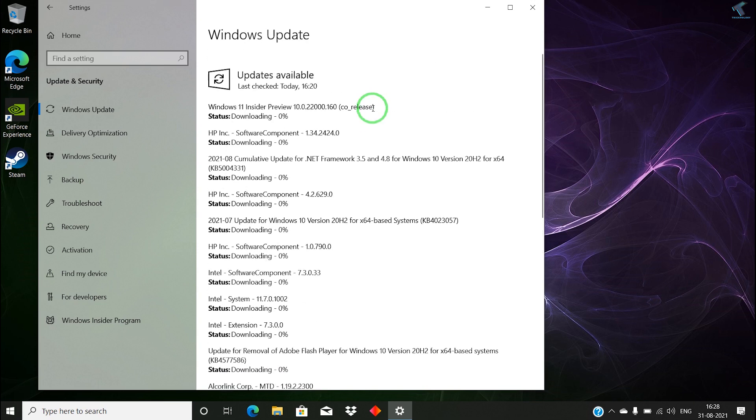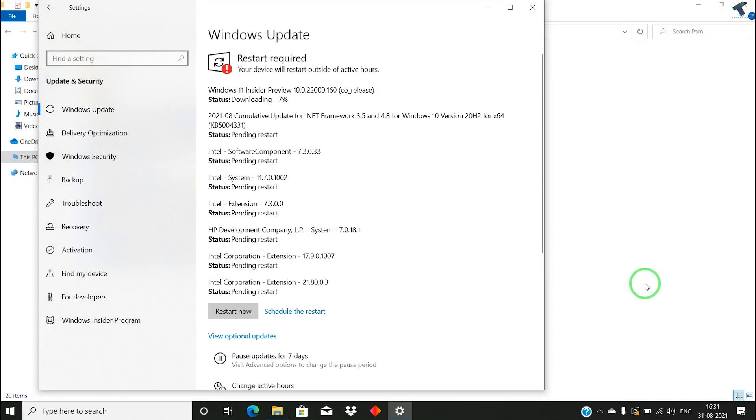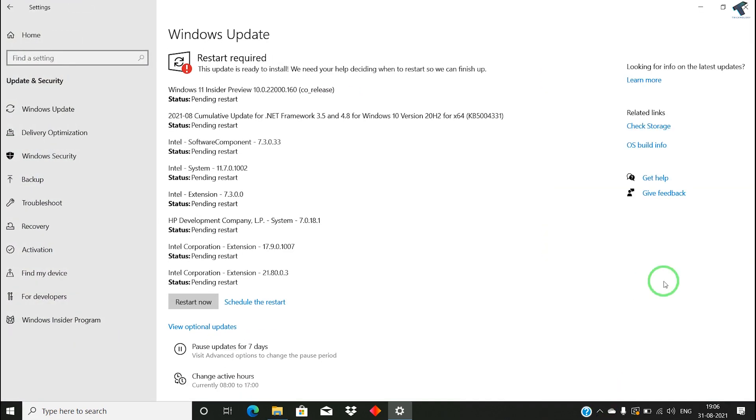You have to wait for a few minutes. After done successfully, as you can see, it's showing pending restart. I have to restart my PC. Just click on restart now button.